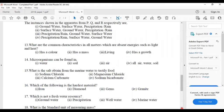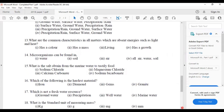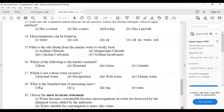Thirteenth: what are the common characteristics in all matter which are absent in energies such as light and heat? The answer is answer number two — has mass — because energies have no mass. Fourteenth: microorganisms can be found in all — water, air, and soil — answer number four.